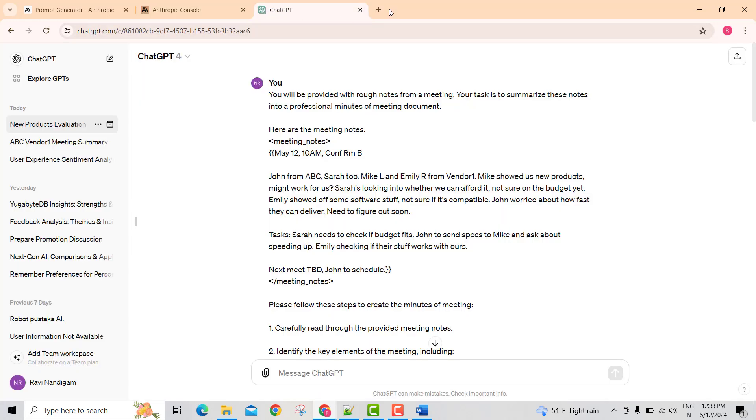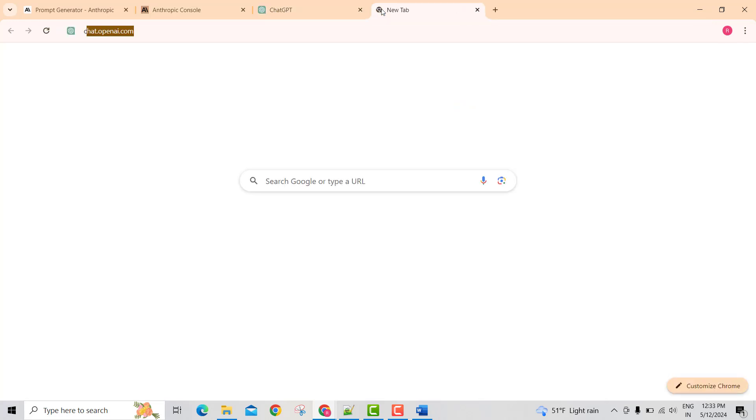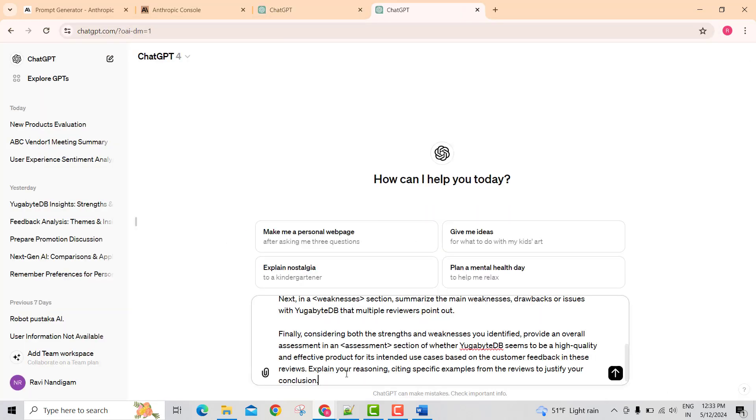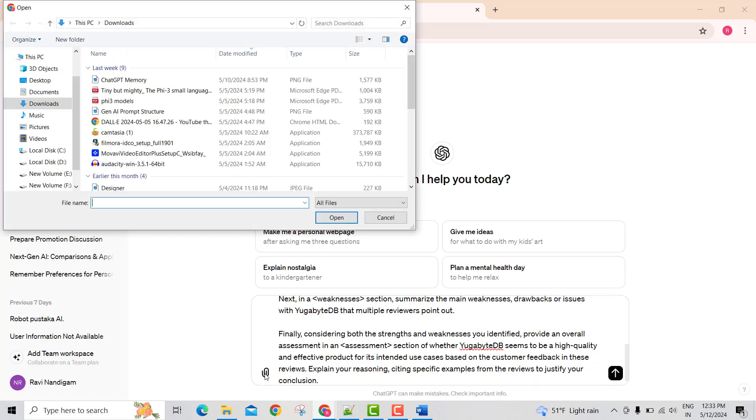And go to ChatGPT. Let me attach the document.